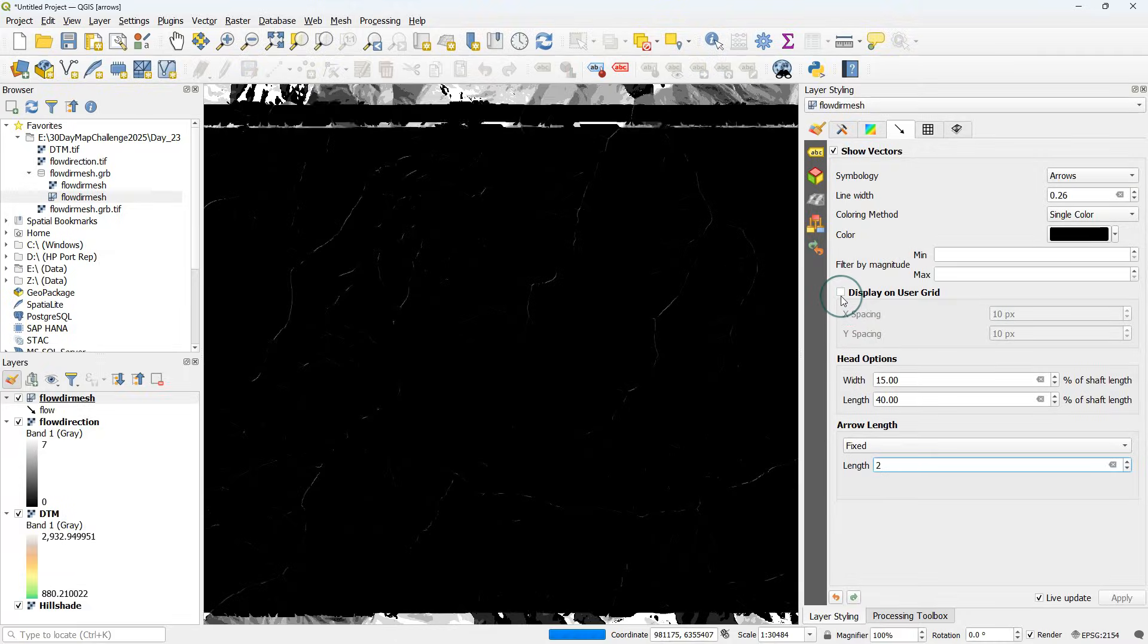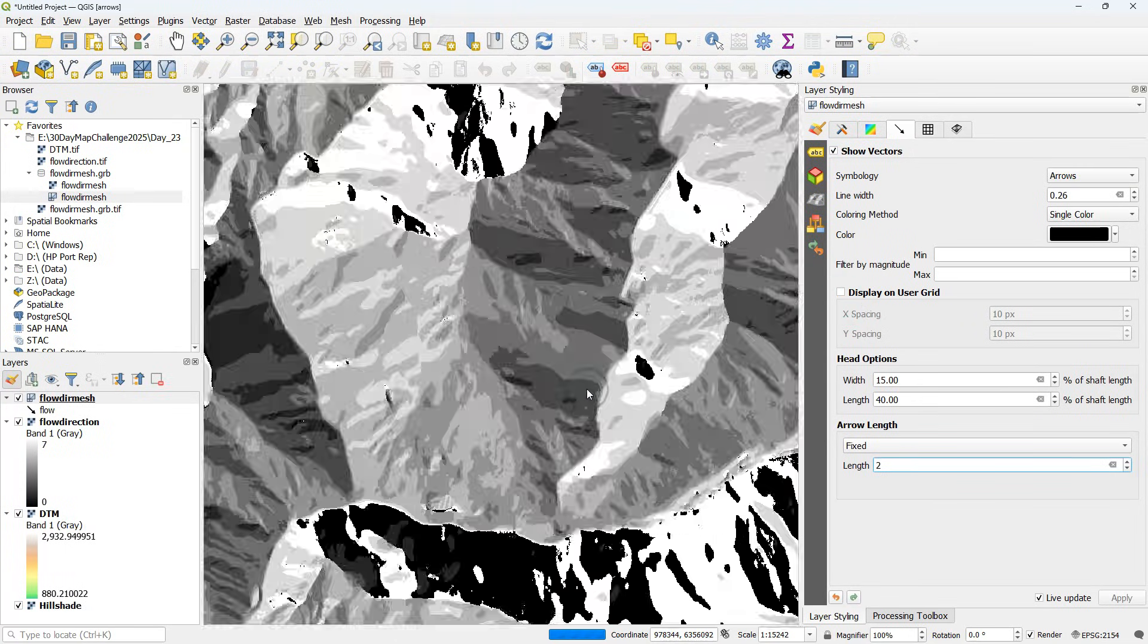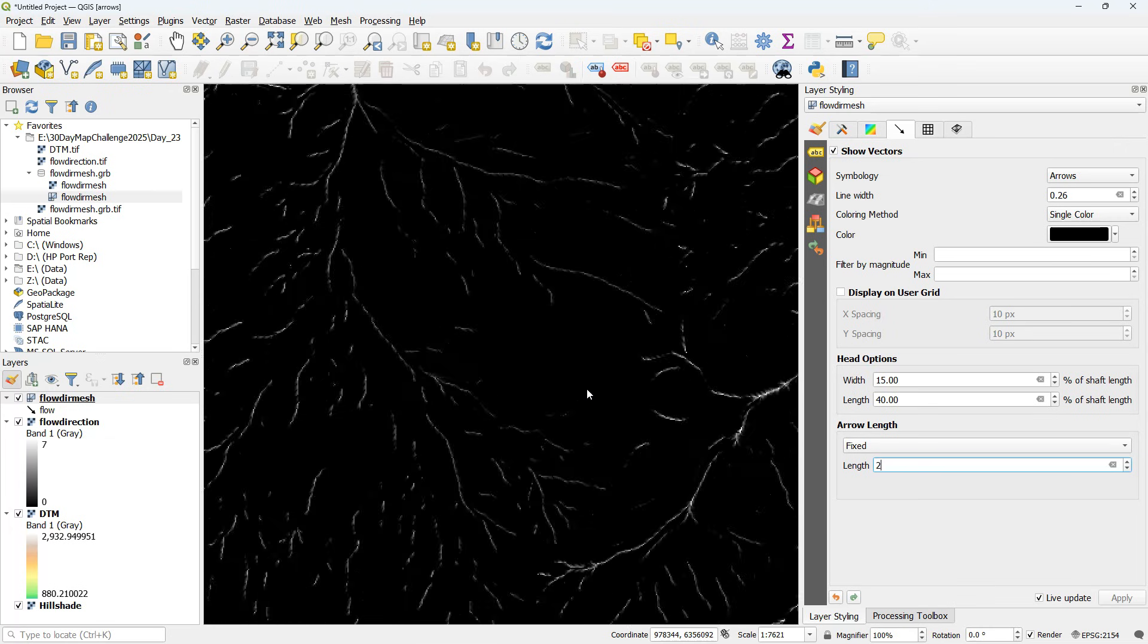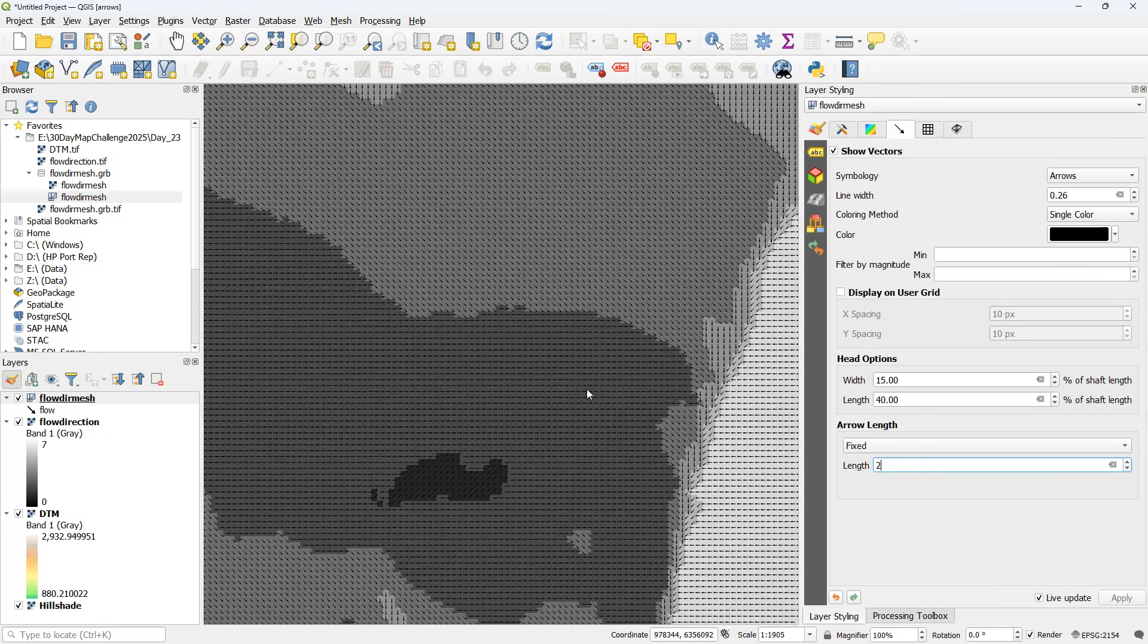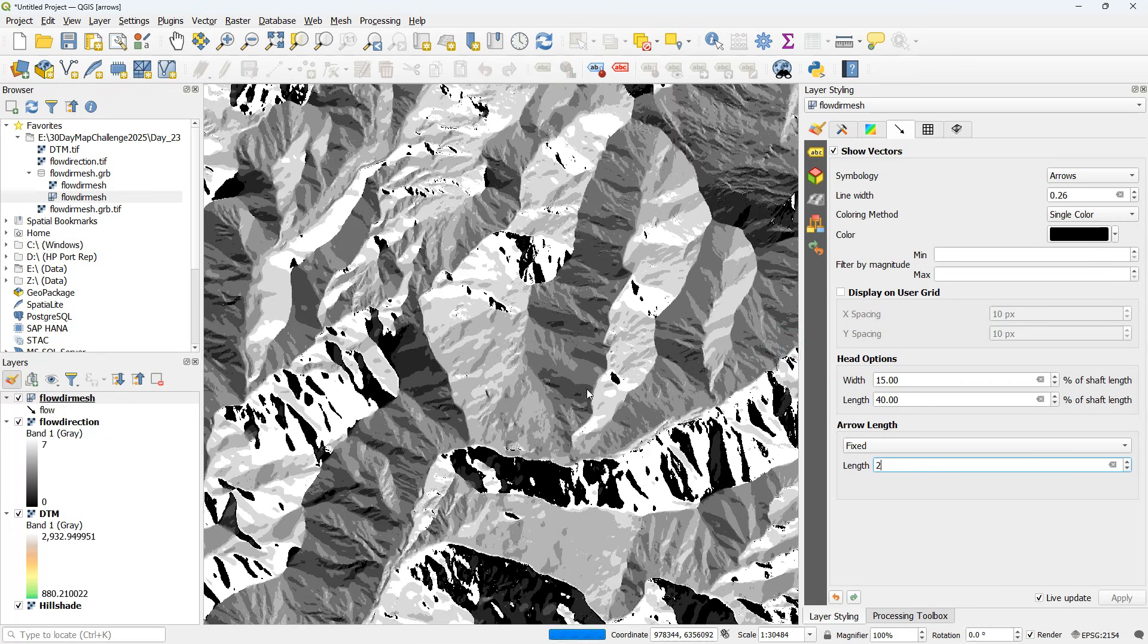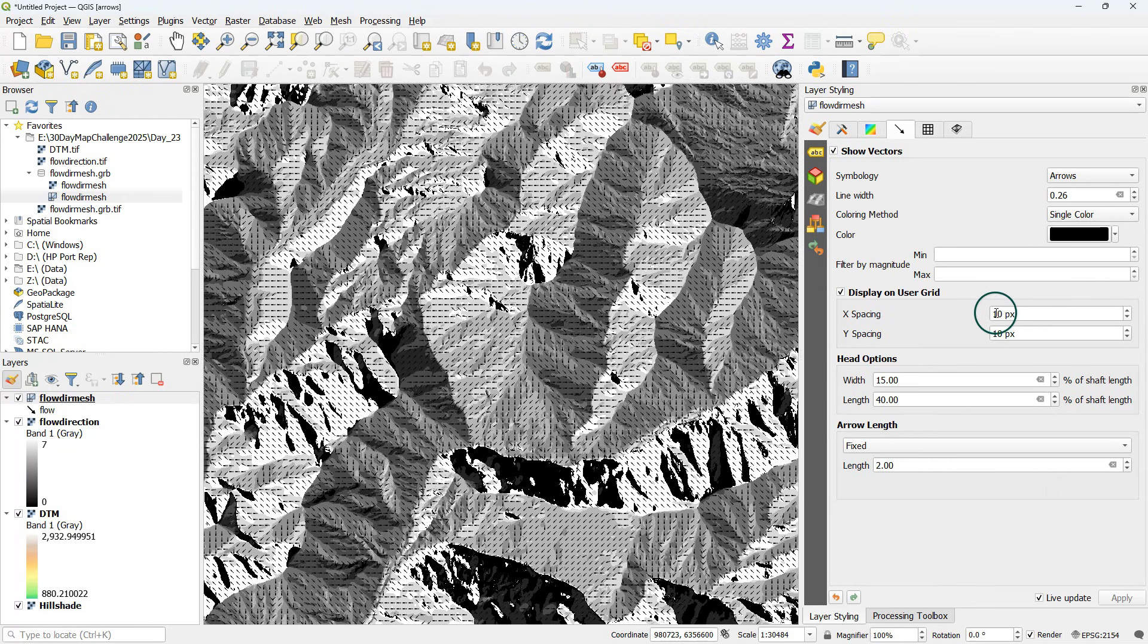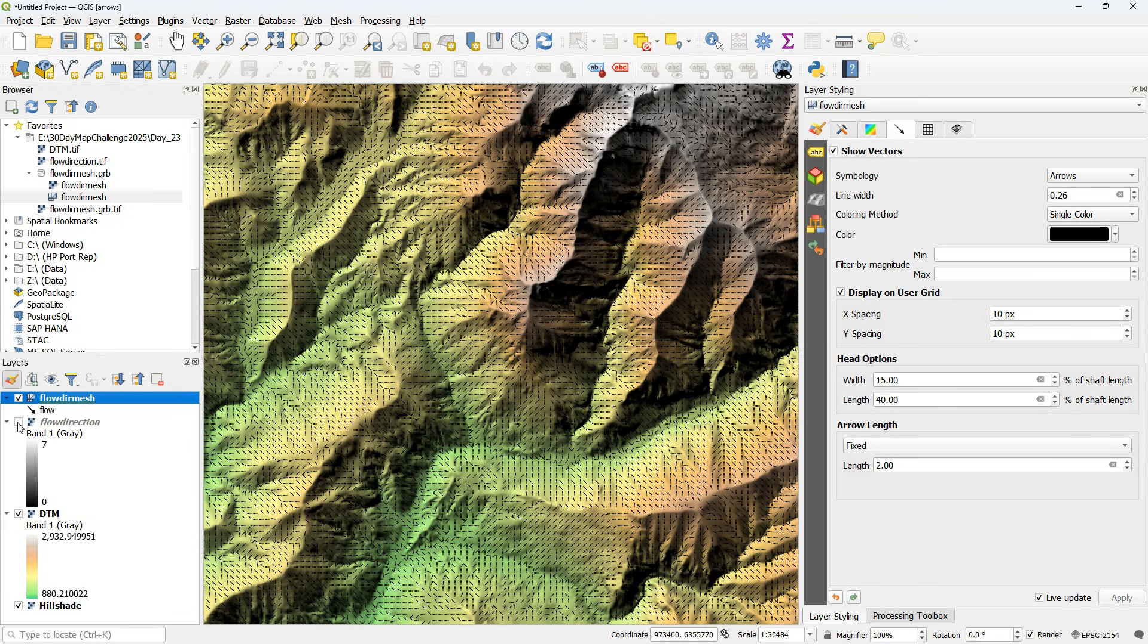It's a bit of trial and error depending on the pixel size and the zoom level, because if I zoom in more you'll see more details, but I see also the flow direction raster is still on. That has to be switched off because I want my arrows on top of the styled DEM.